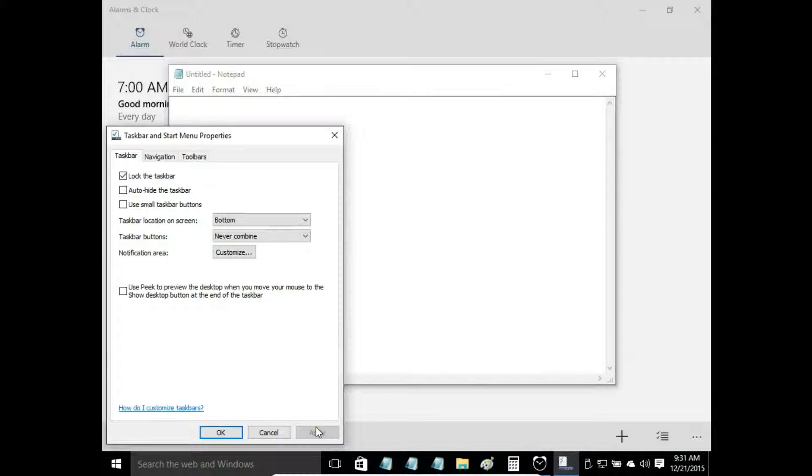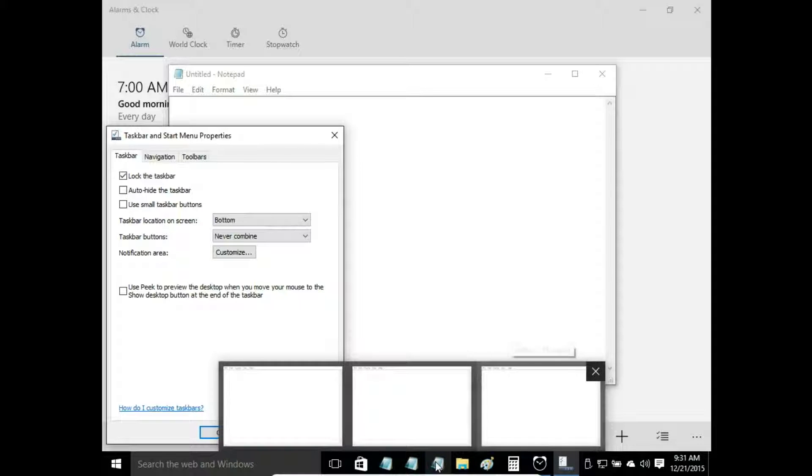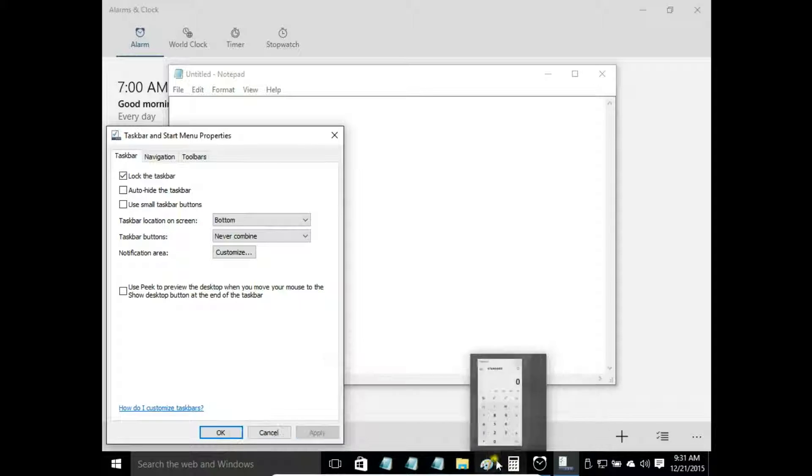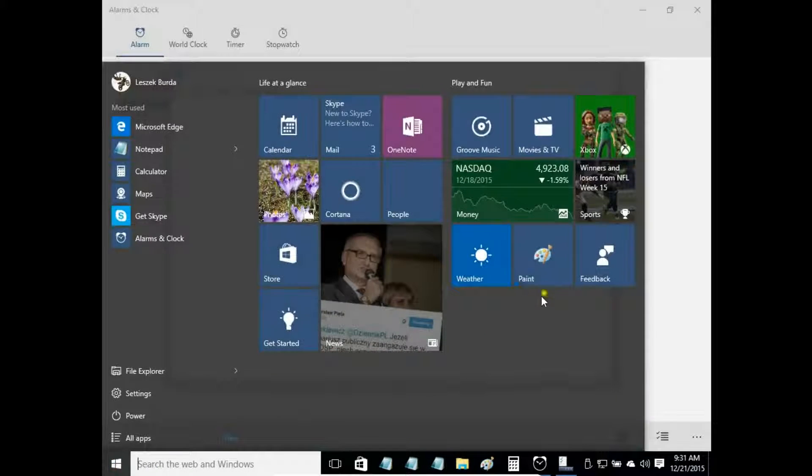What happened? Now I have three notepad windows. And maybe I will open paint again.